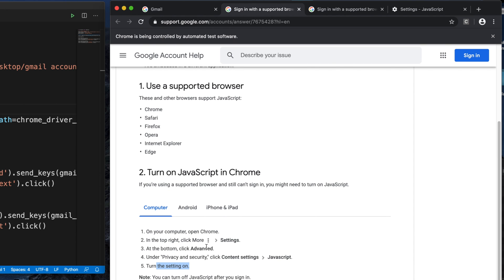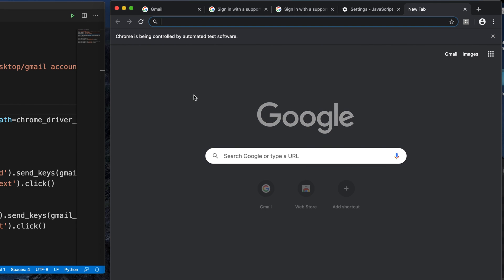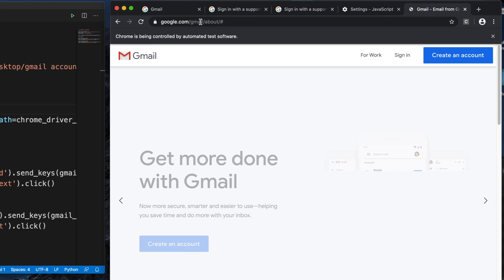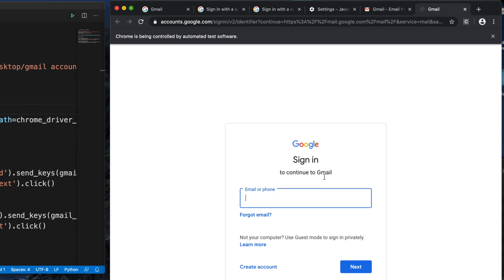So what we have to do—these two fixes we cannot apply because they're already satisfied. We have to fix something else. For that case, the first thing is you have to log into your Gmail account manually. So let's do that first. I'm opening Gmail and typing my username and password.